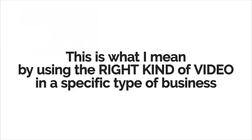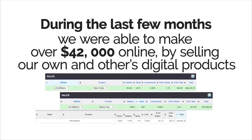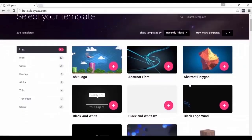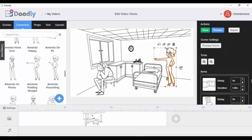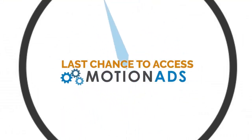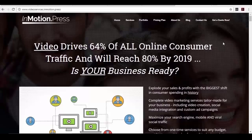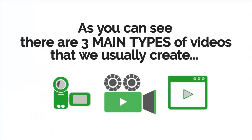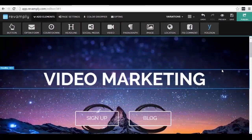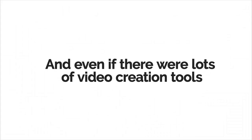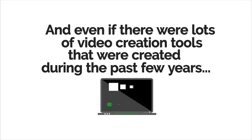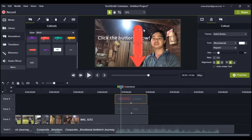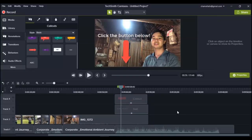During the last few months we were able to make over forty-two thousand dollars online by selling our own and other people's digital products. Mostly we used screen capture and animated videos because those are the types of videos that work well for digital products. There are three main types of videos we usually create: live-action videos, screen capture videos, and animated videos.